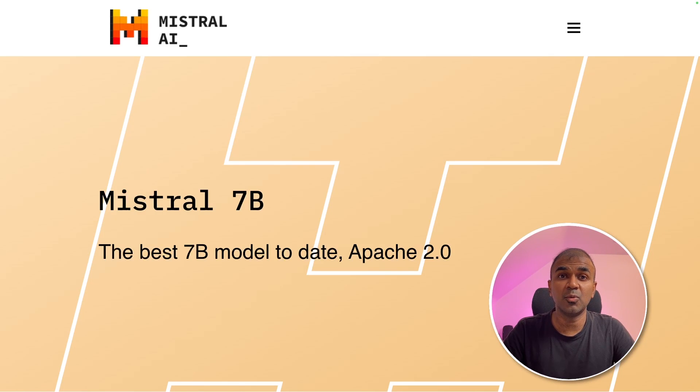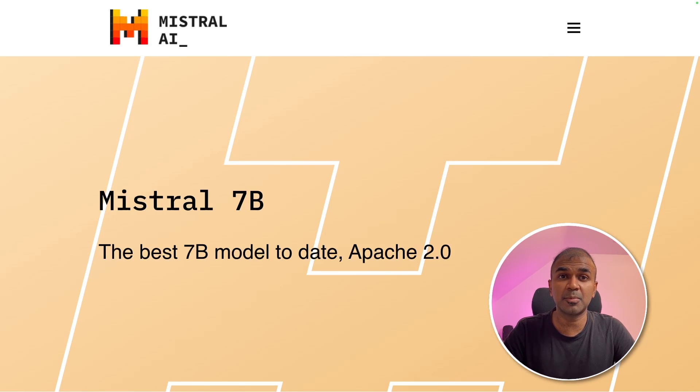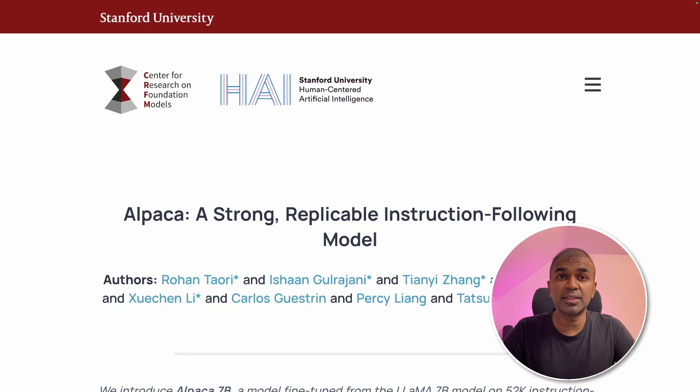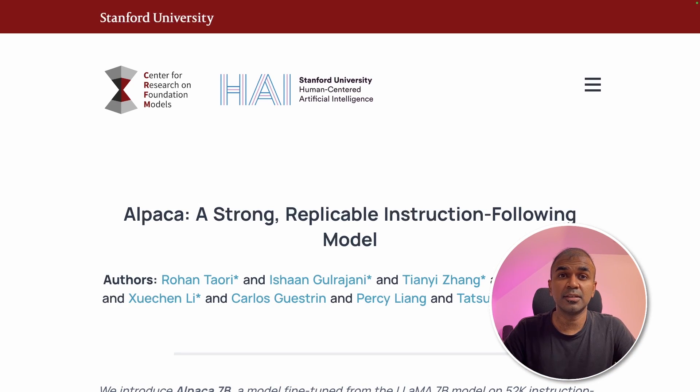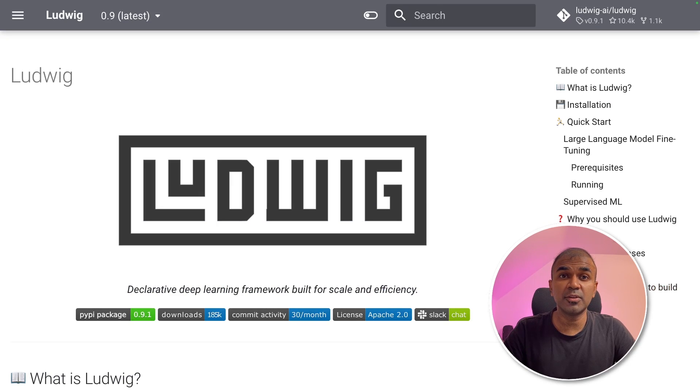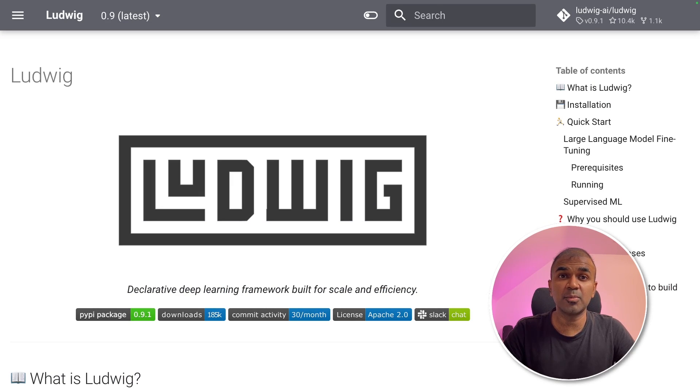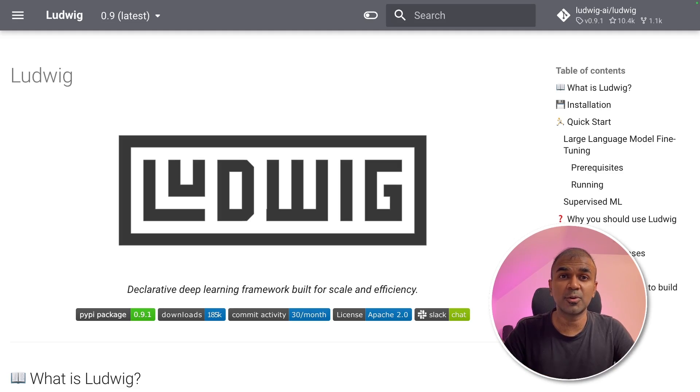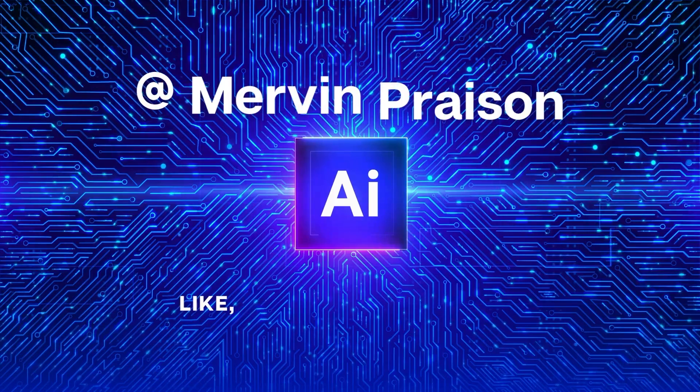This is amazing. What if you can fine-tune Mistral 7 billion parameter model with Alpaca dataset. This is a dataset used for instruction fine-tuning. And what if you can use an easy fine-tuning framework such as Ludwig. That's exactly what we're going to see today. Let's get started.